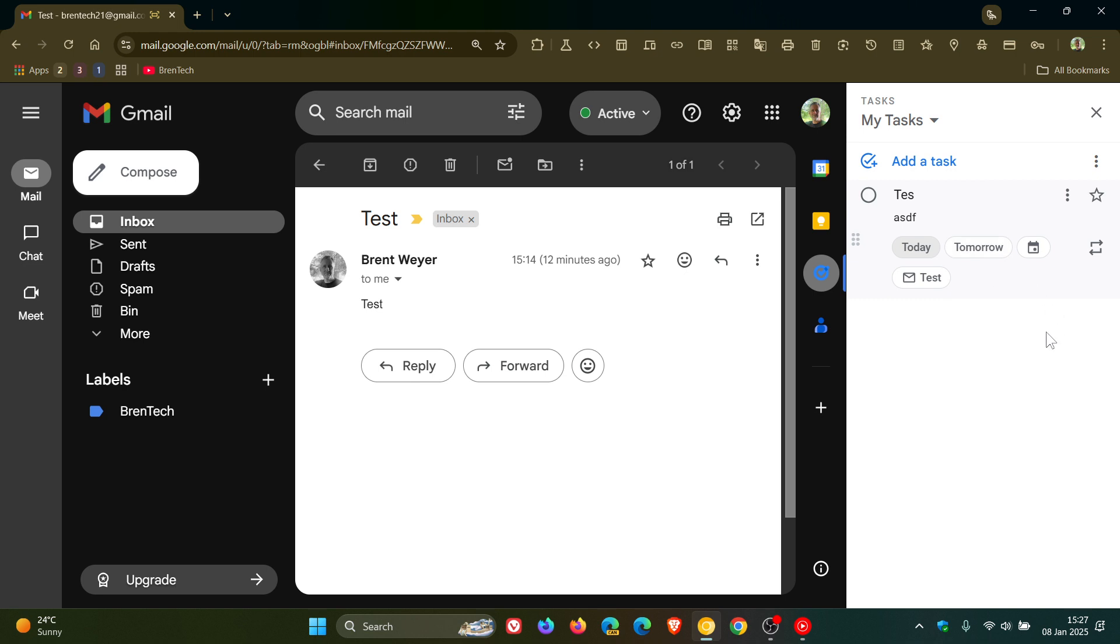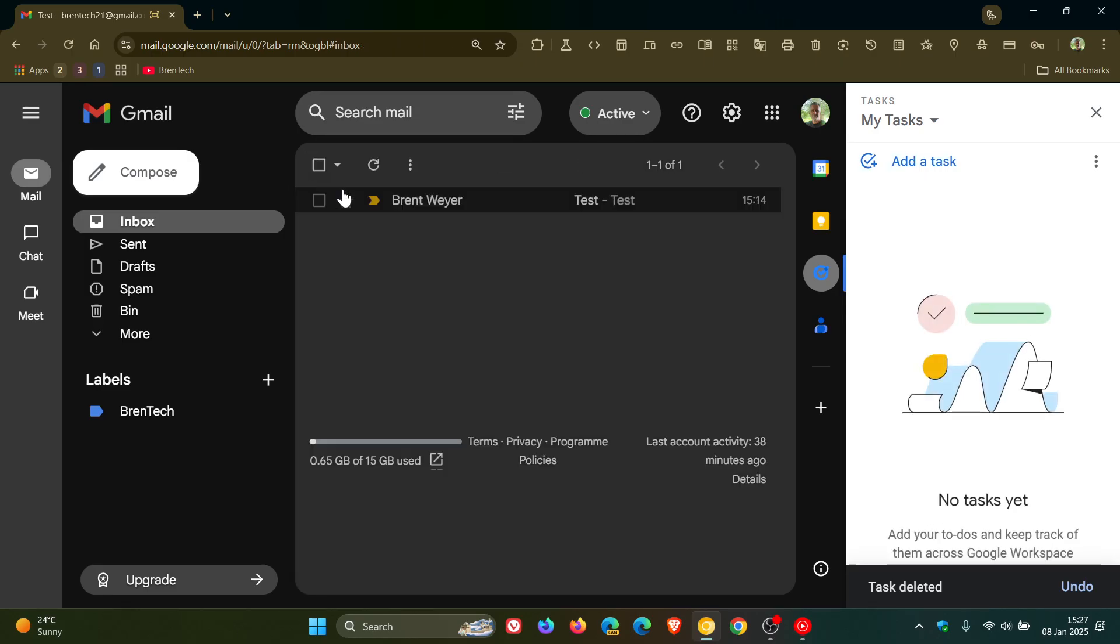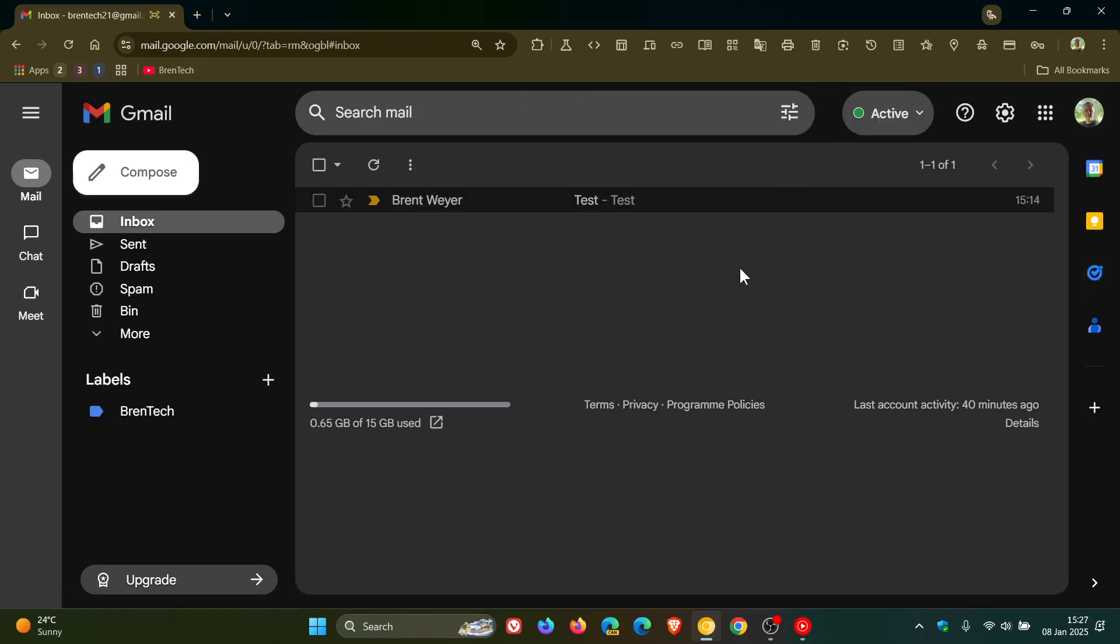And if you want to delete the actual email or the task you just click on delete and there we go that has been removed. So thanks for watching and I'll see you in the next one.